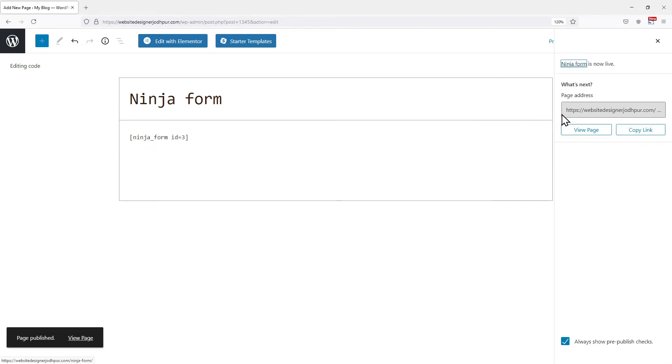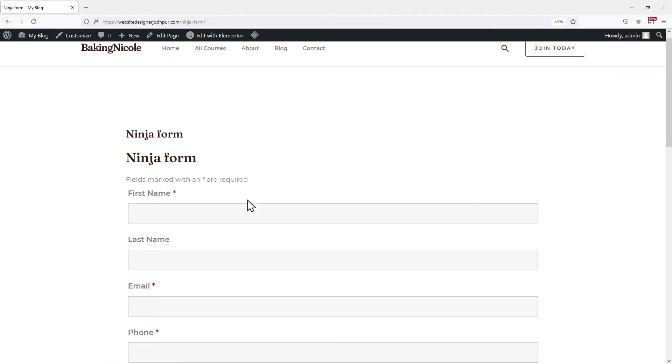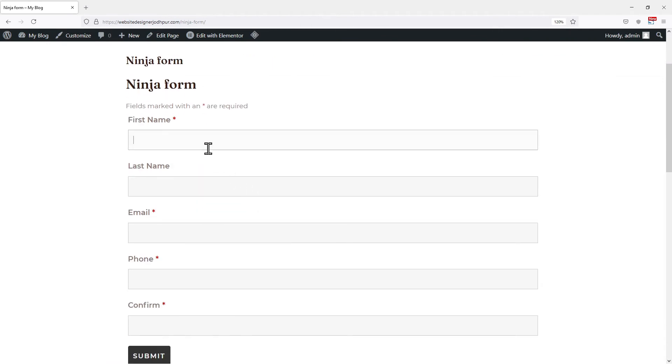Let's view our page and check the plugin in action. You can see a form has been added to our WordPress website. So this is how easy it is to create contact forms in WordPress.